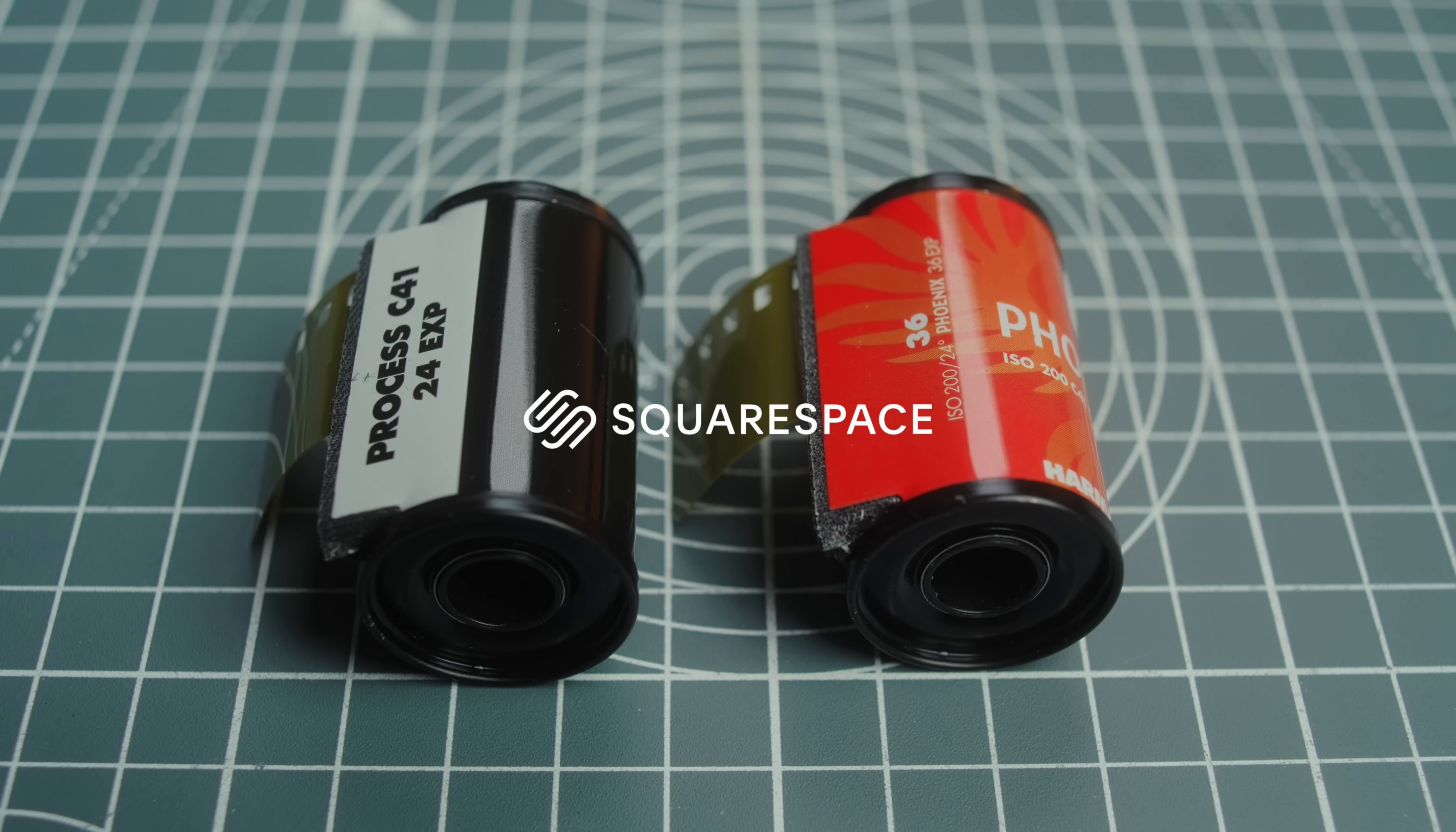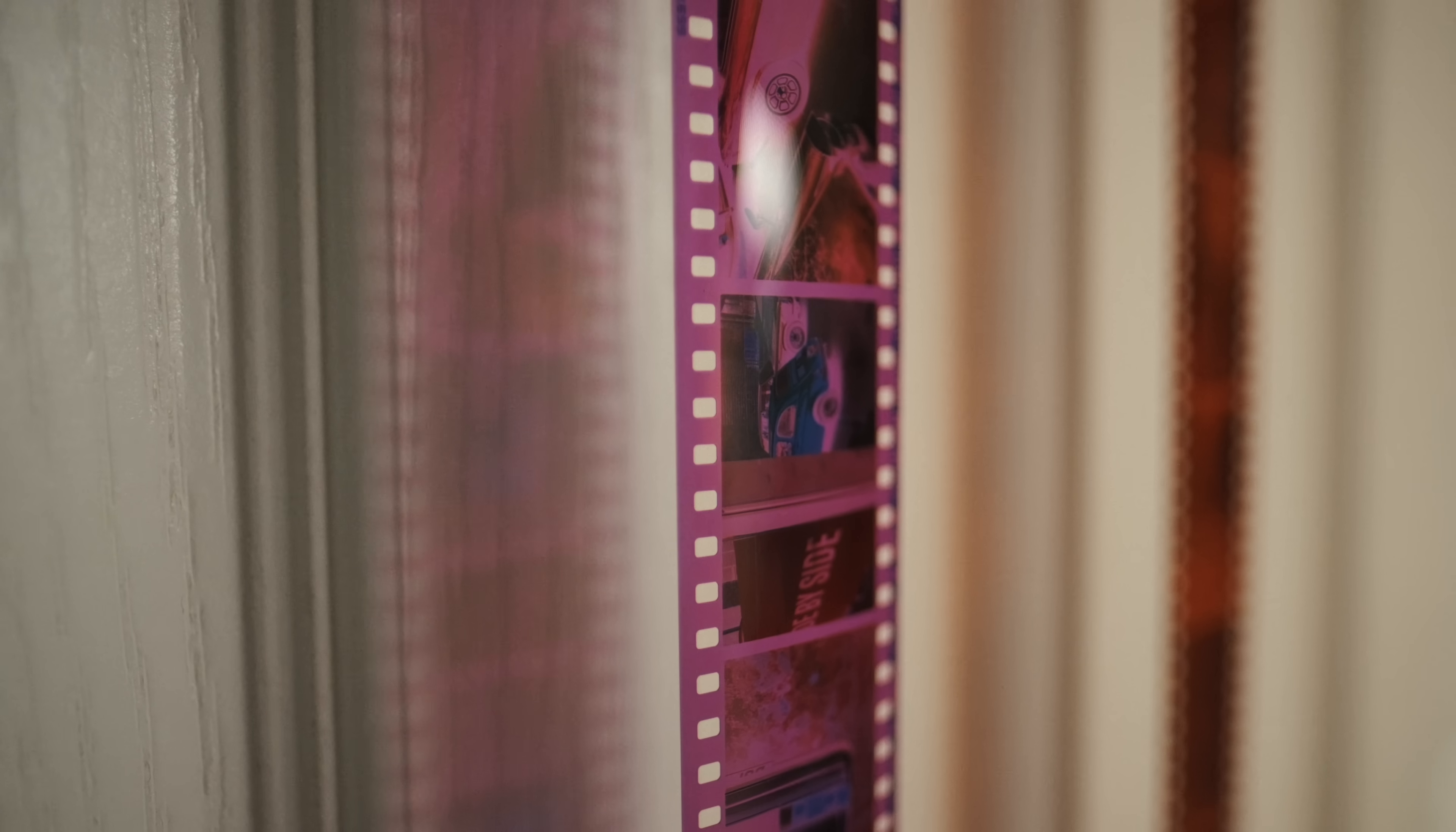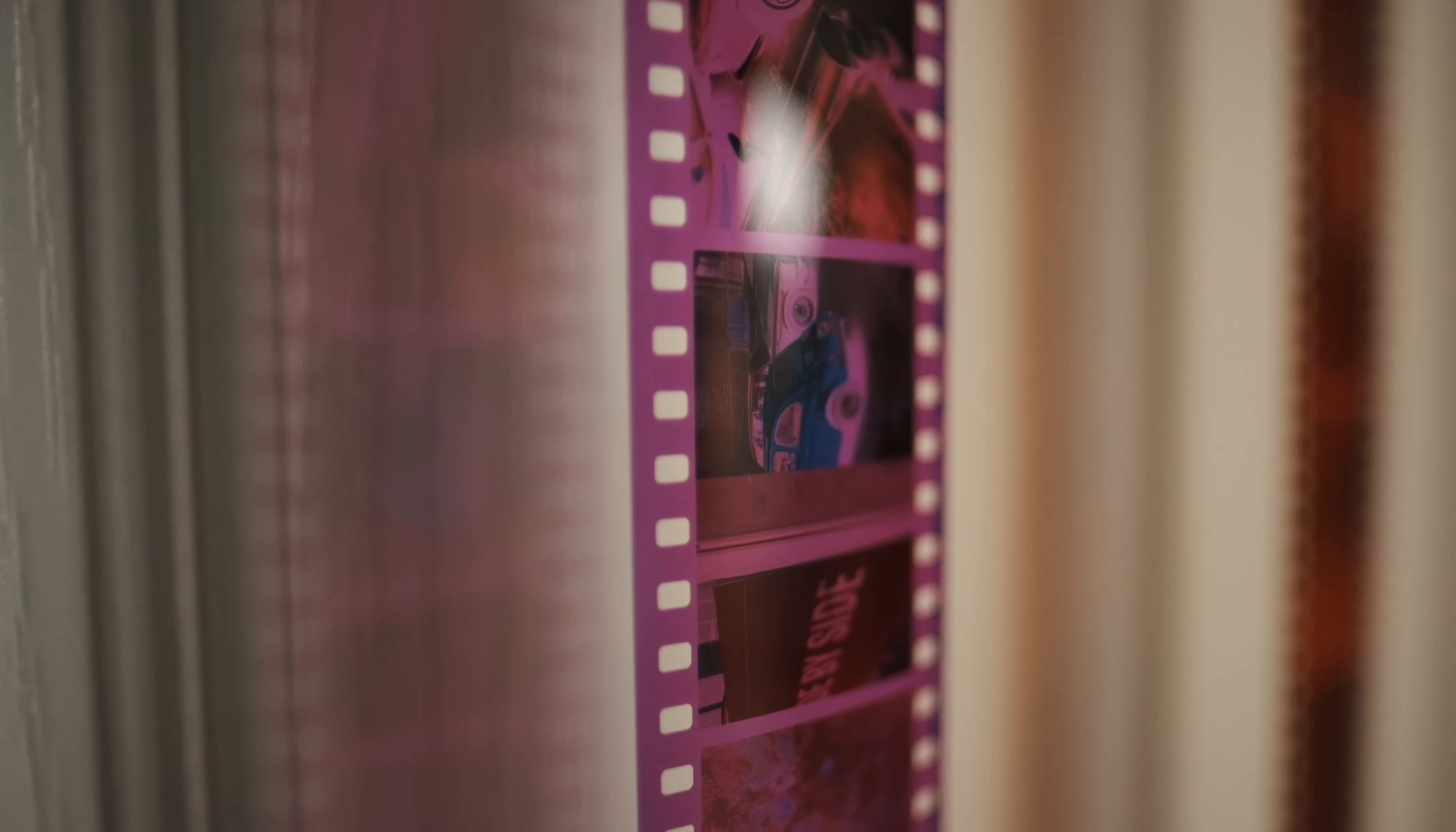Today's video is brought to you by Squarespace. A couple of weeks ago we saw Harman release their brand new color film into the world, and it was interesting to see how much the results varied from person to person to the point where it was almost difficult to get a feel for what this film is all about.